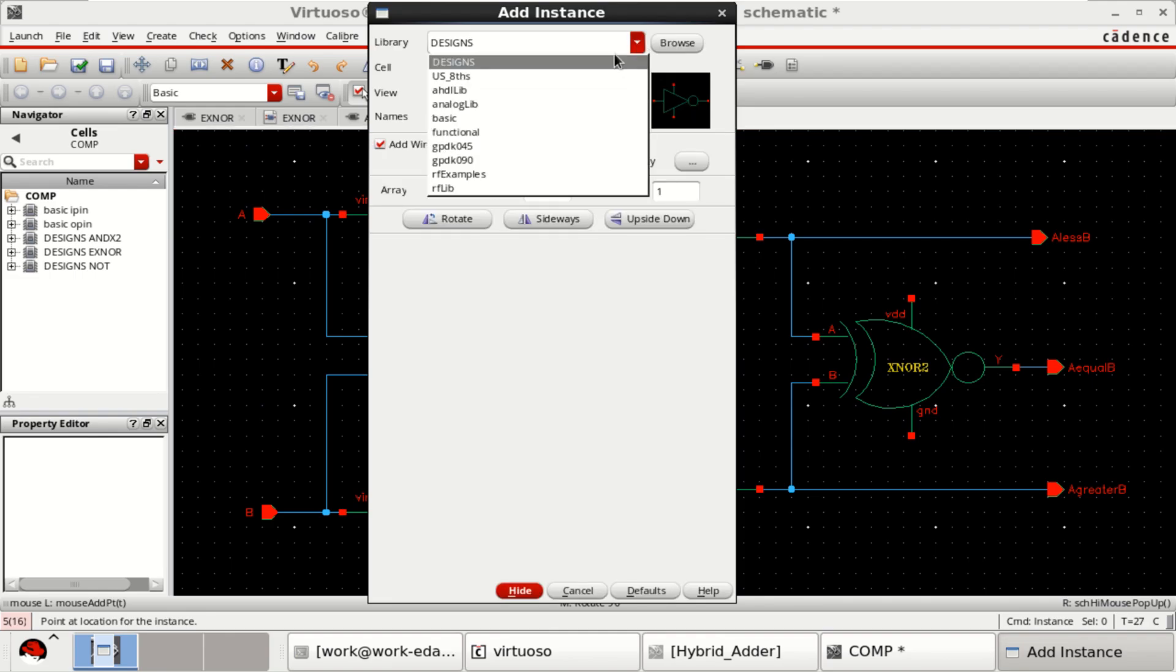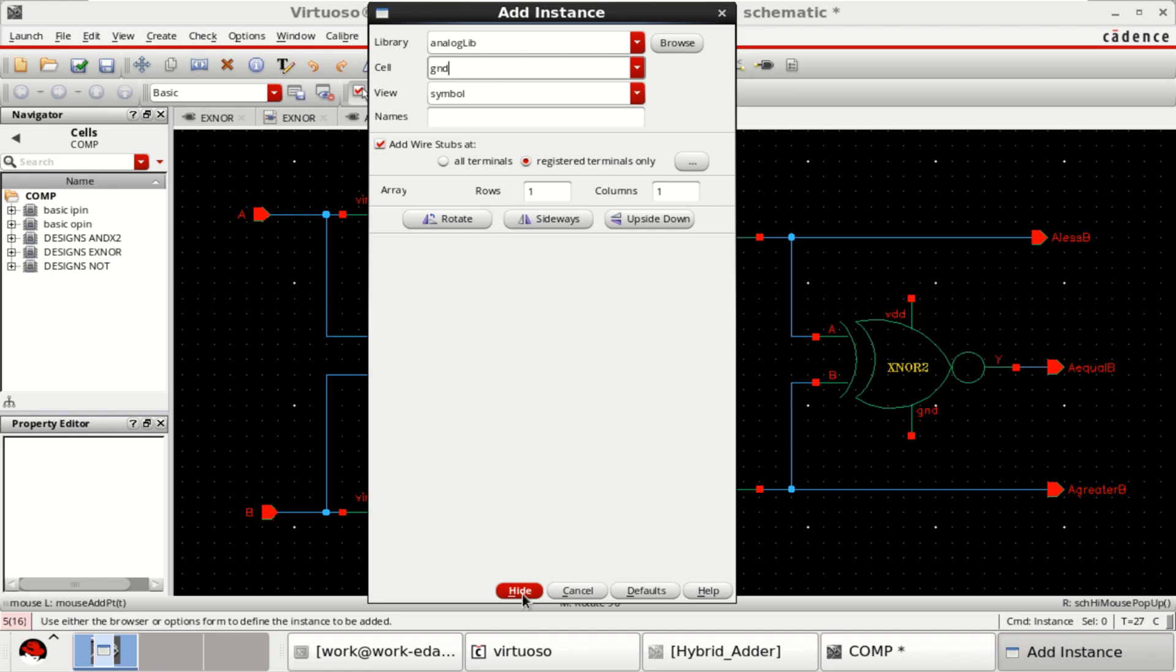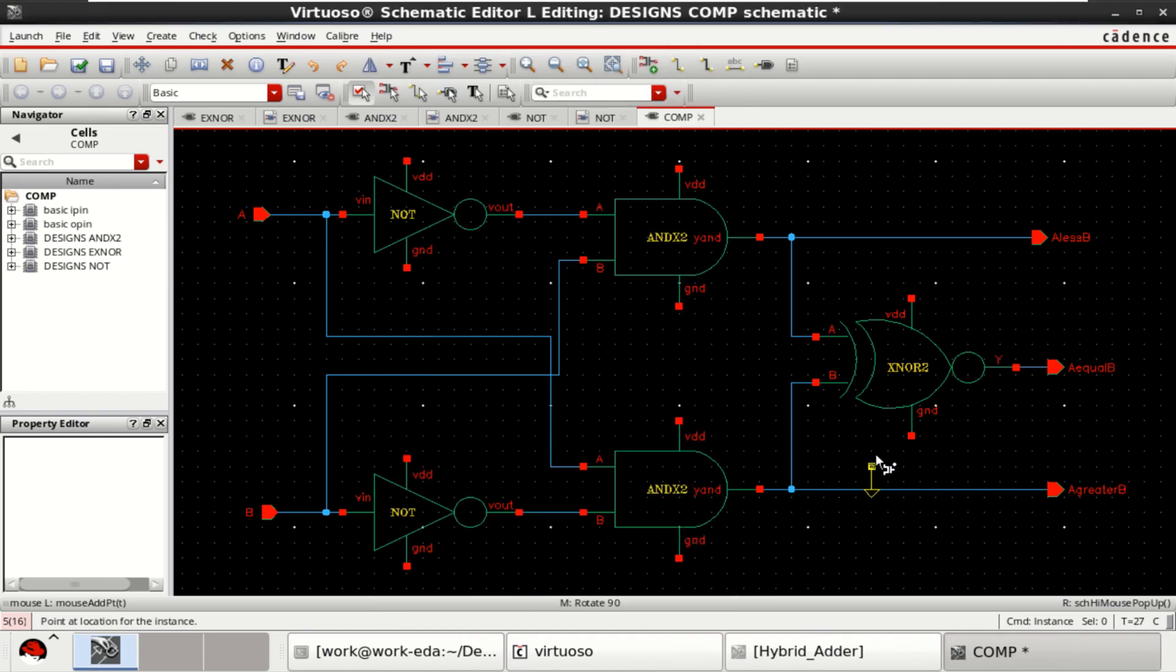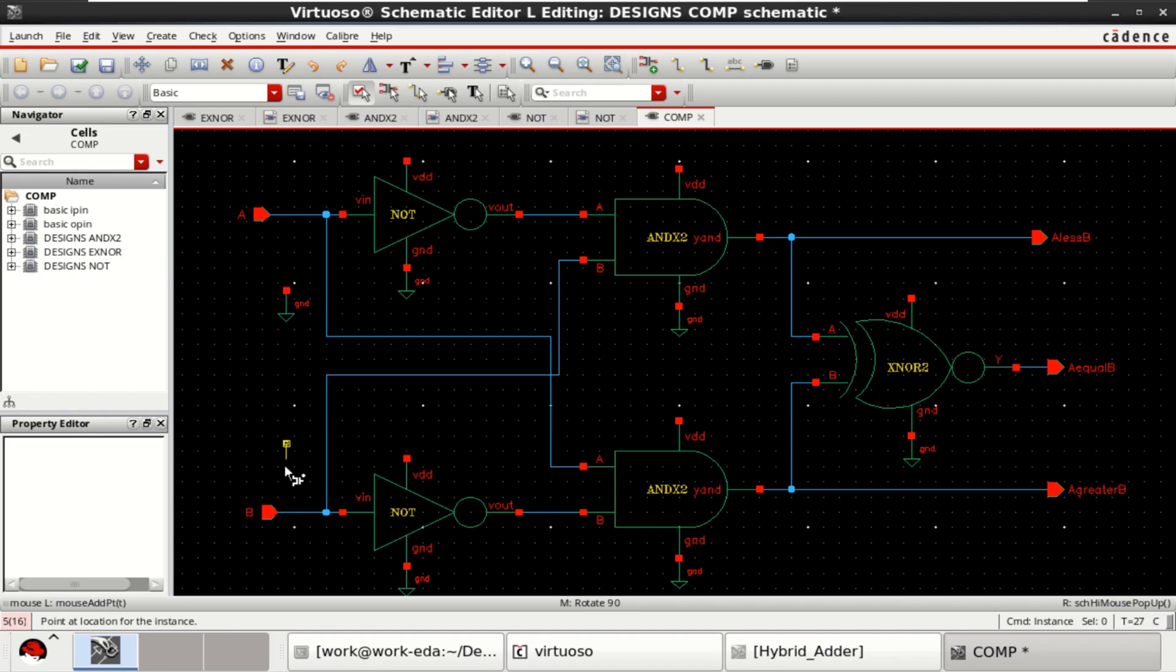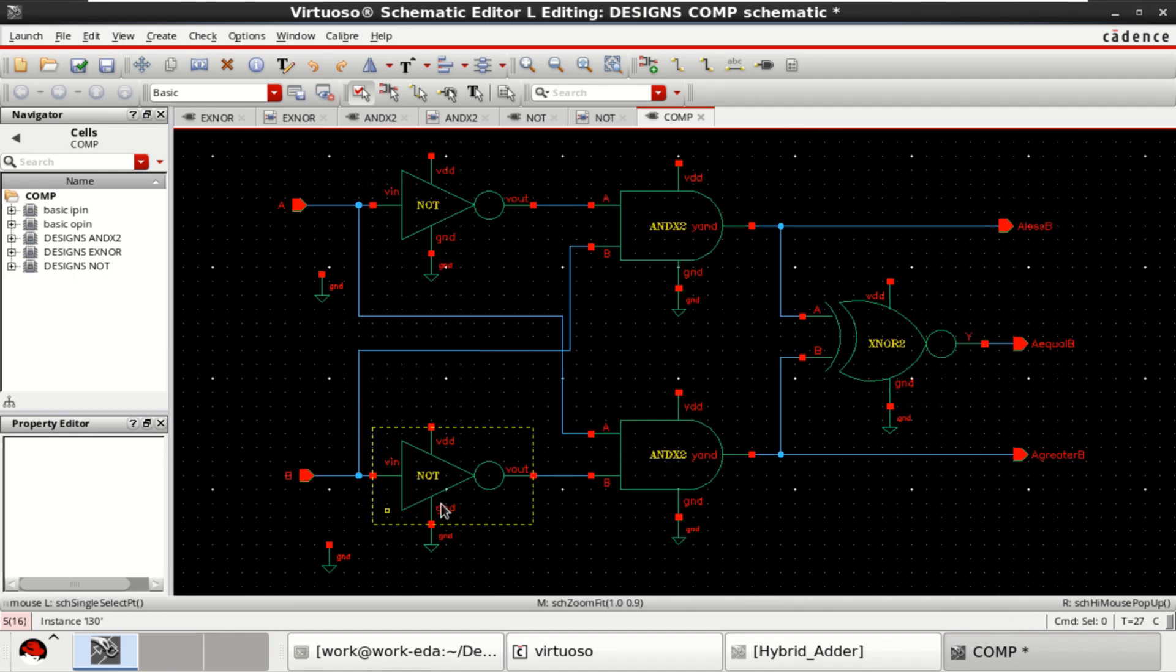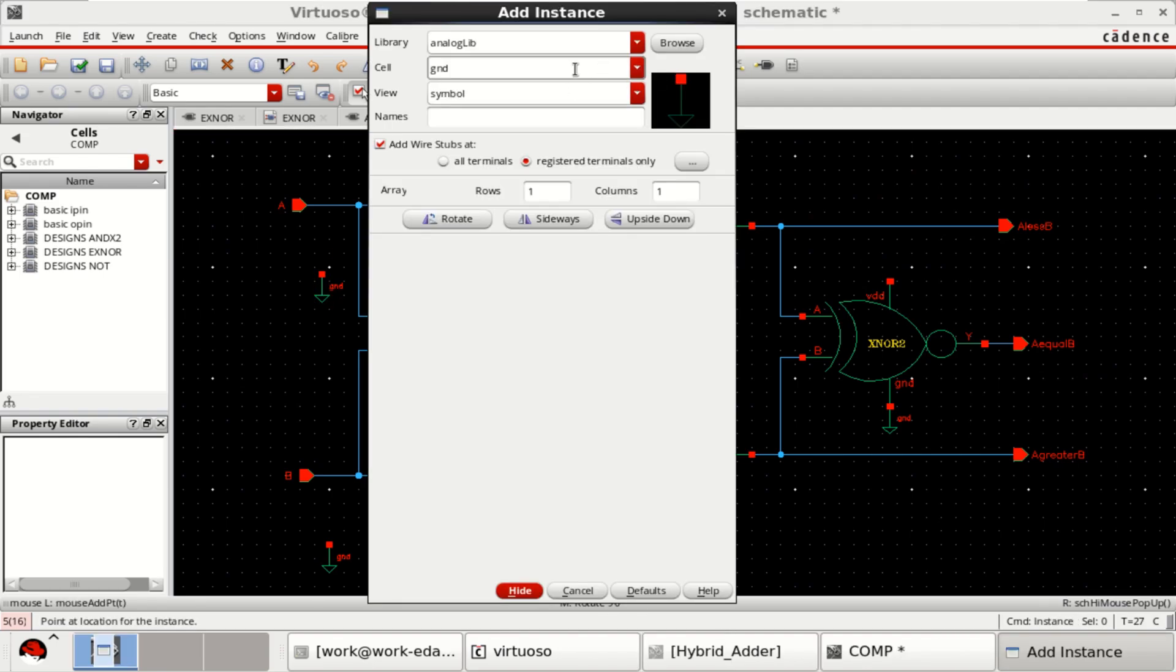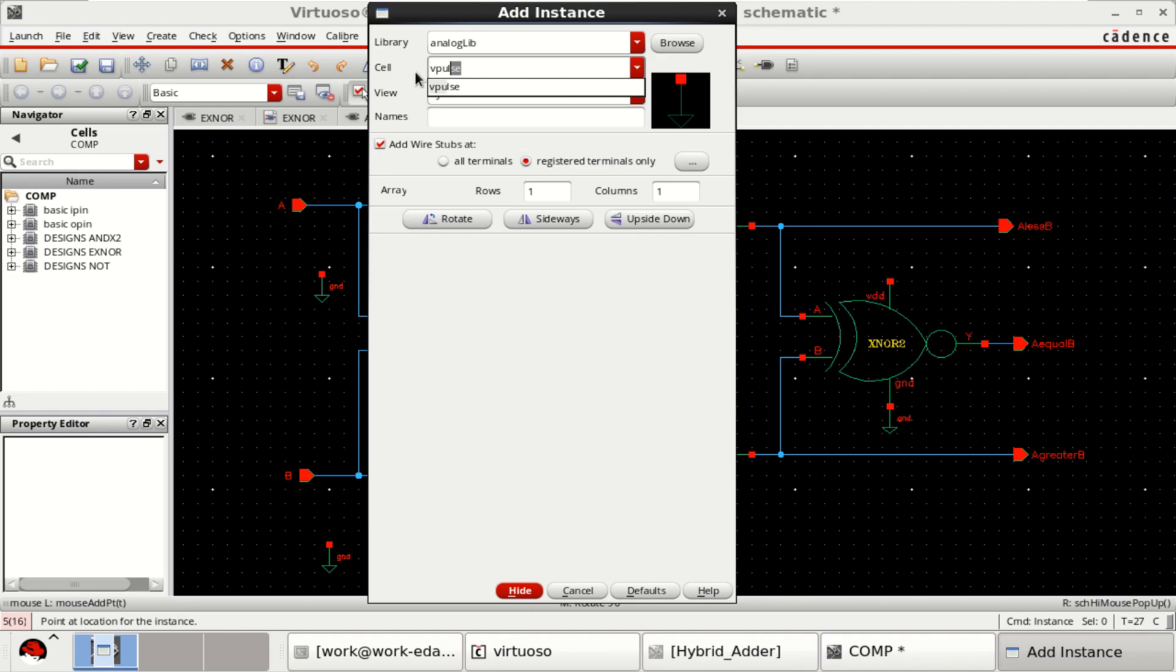Go to the analog library. Search for the ground. Connect the grounds. Then provide the input. I will choose V-pulse as an input.